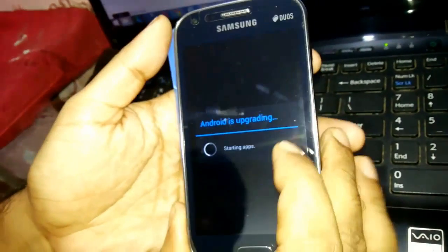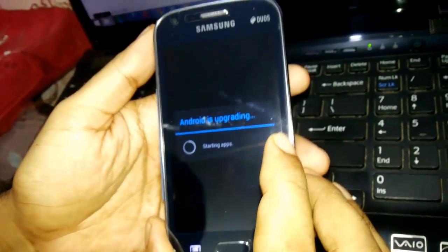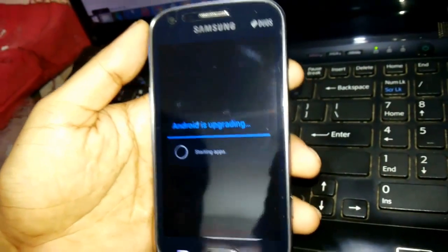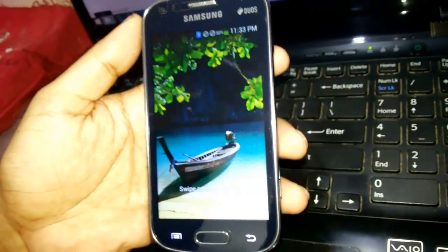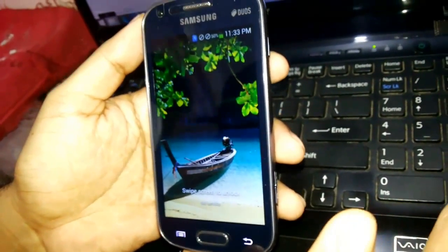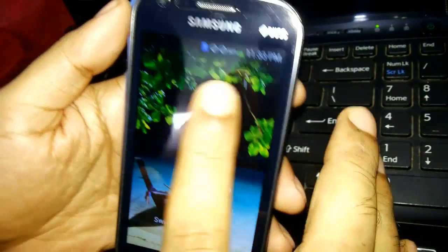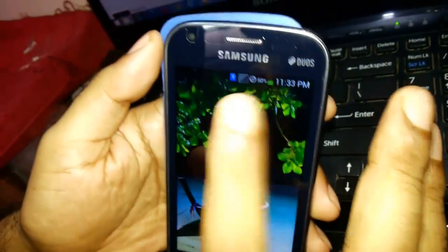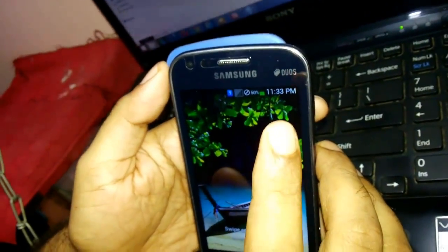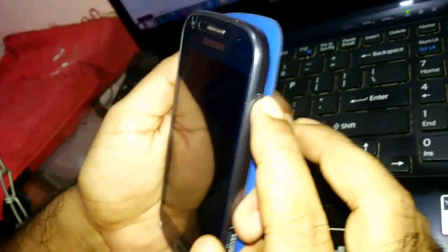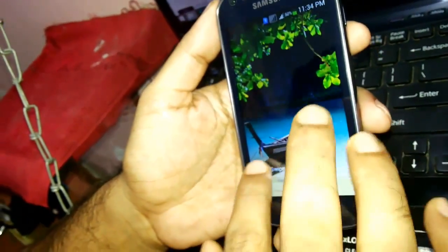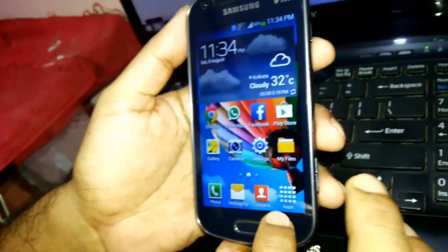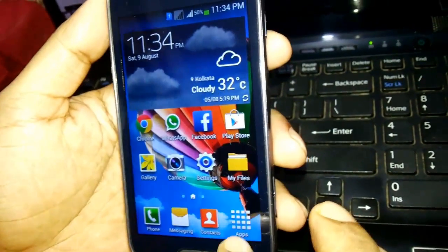Of course it will upgrade because after rooting your phone is starting for the very first time. Just give it some time because the networks are not yet ready. The network is ready. Let me swipe the screen.